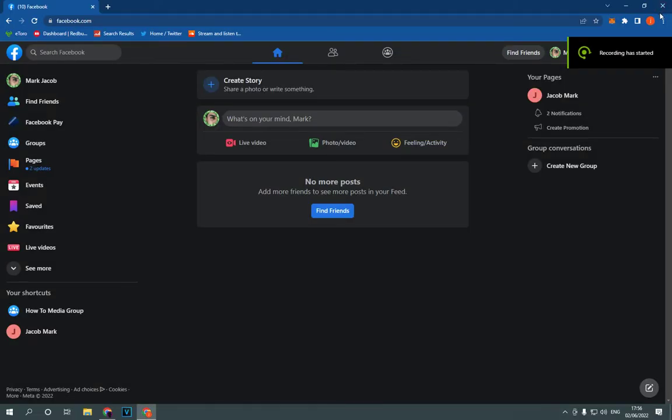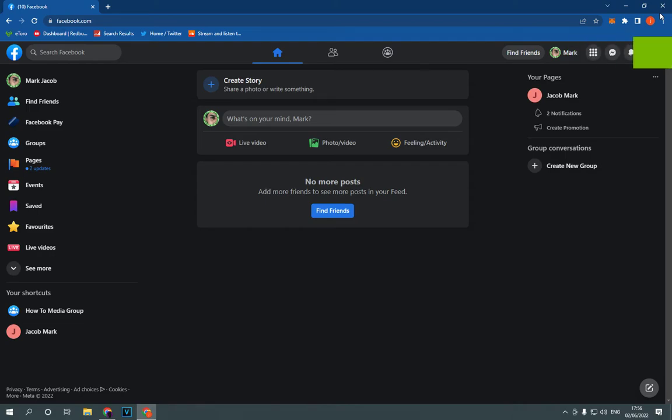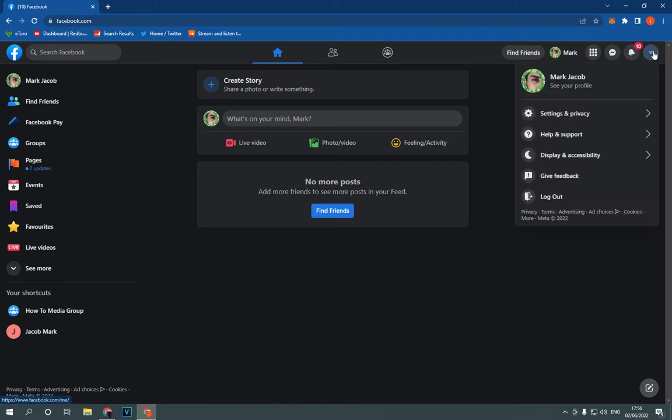How to turn on or turn off autoplay videos on Facebook PC. Hello guys, so all what you have to do is so simple. Go to Facebook, this is the home page. Now go to the top corner, click right here.